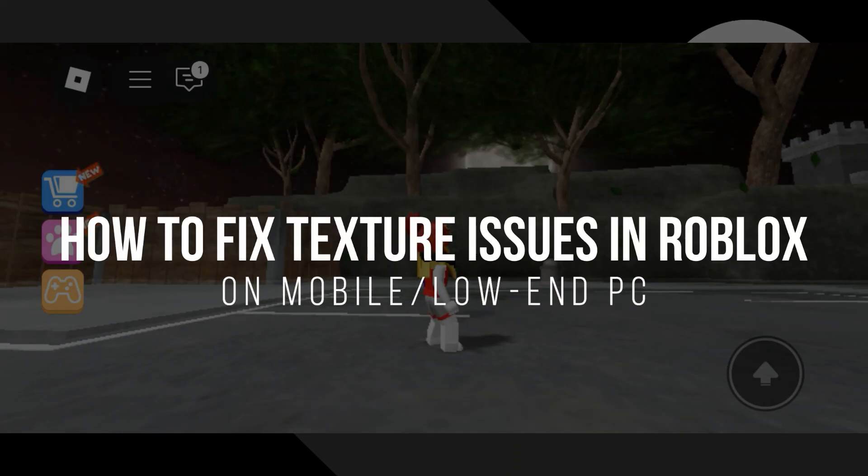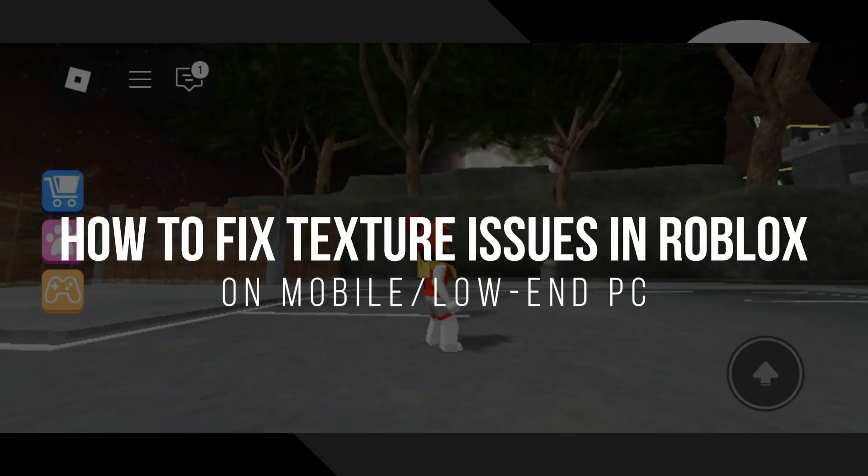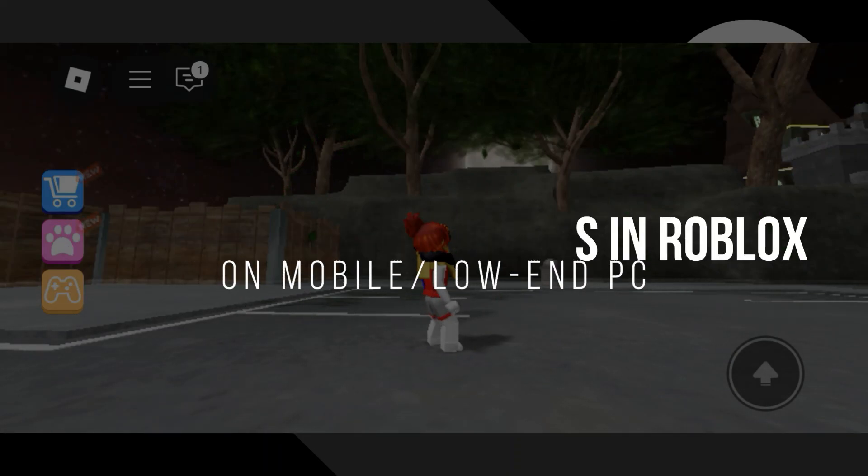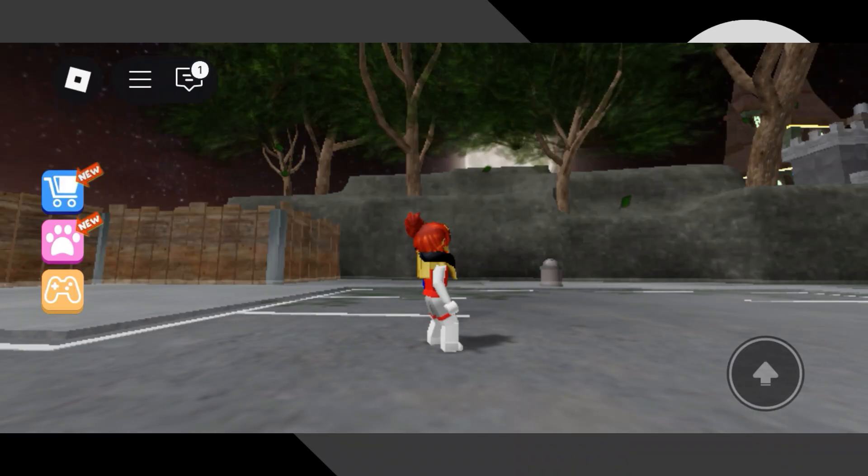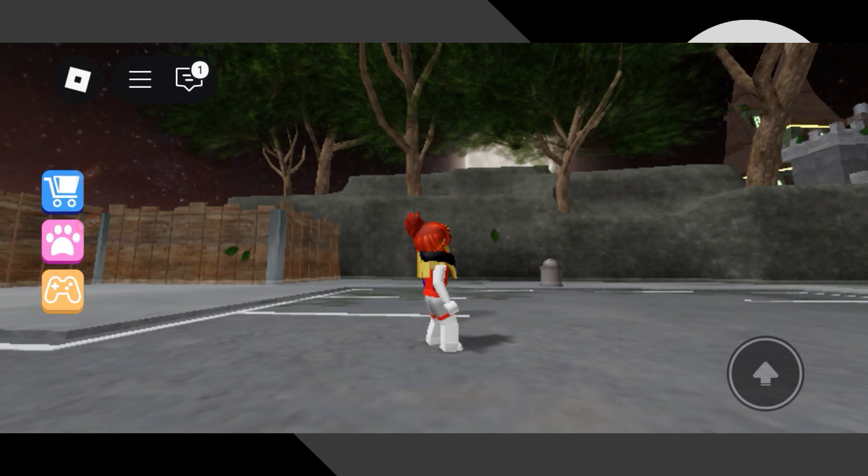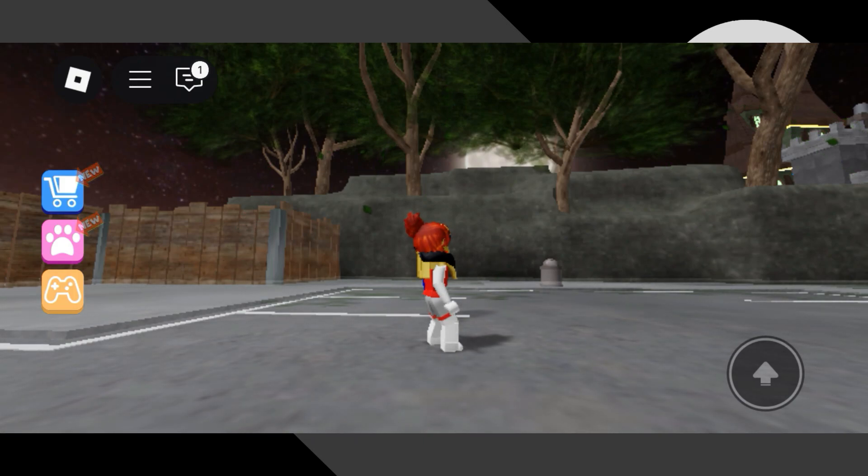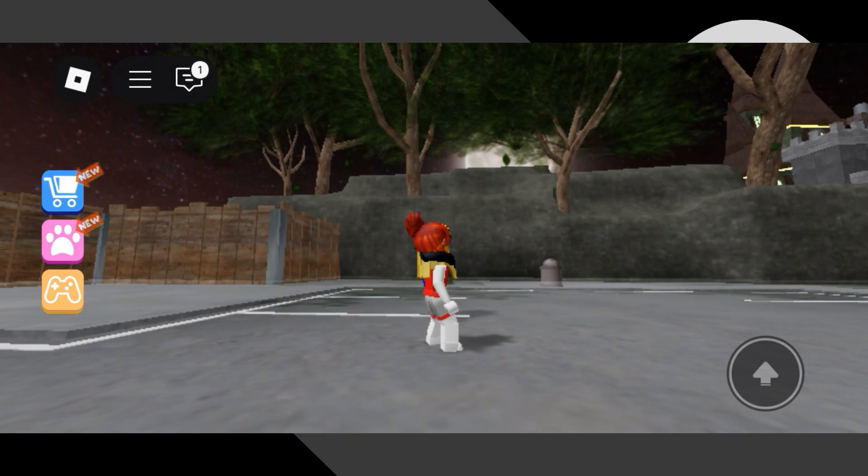How to fix texture issues in Roblox on mobile or low-end PC. Hey guys, in today's video, I'm going to show you how to fix texture problems in Roblox, whether you're playing on mobile or a low-end PC.